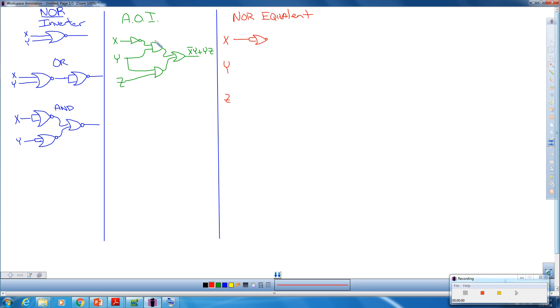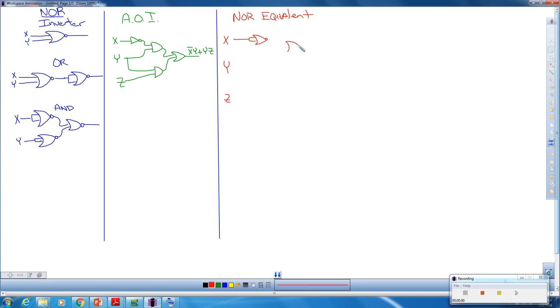Next, we have this AND that we have to replace. This AND gets replaced with this as a NOR equivalent. So when we have to draw that out over here, just usually start out by drawing your gates, and then make your connections. Don't necessarily make your connections as you go.